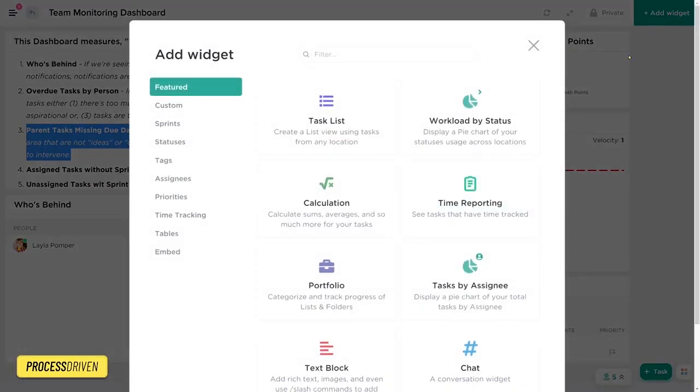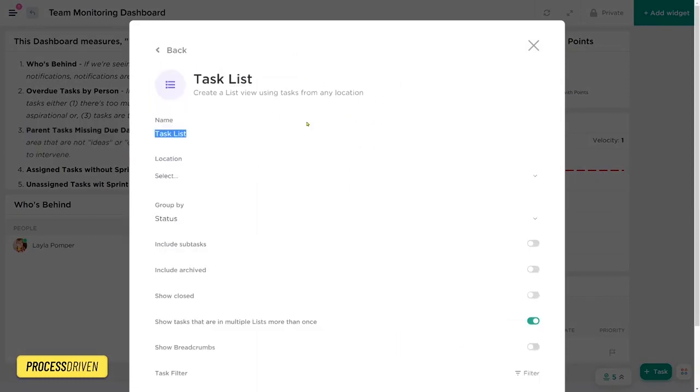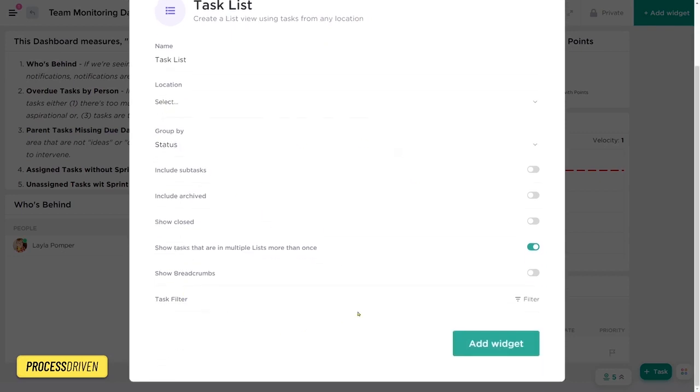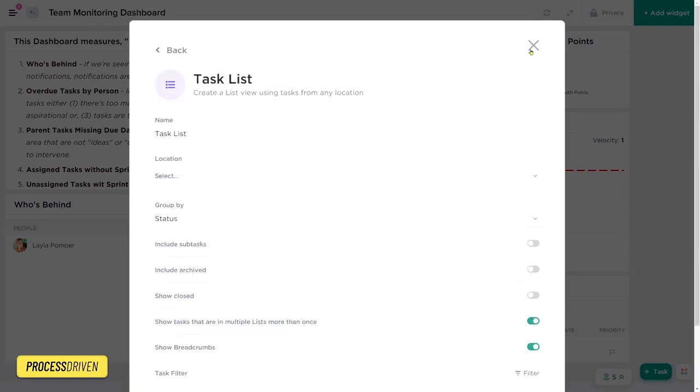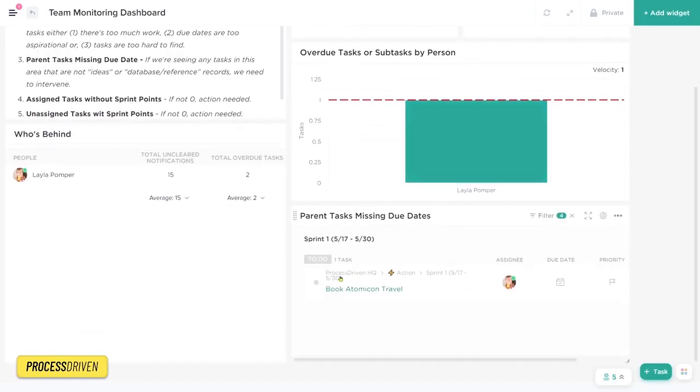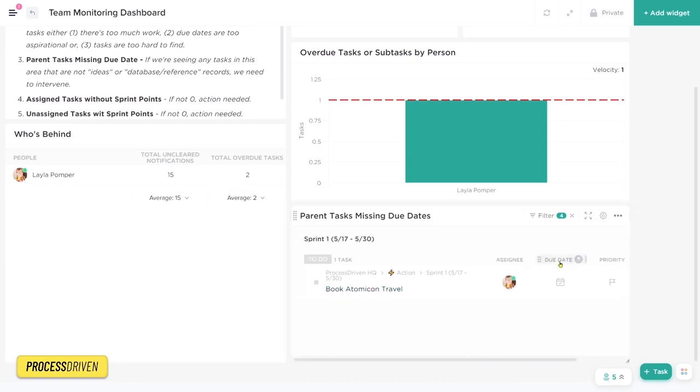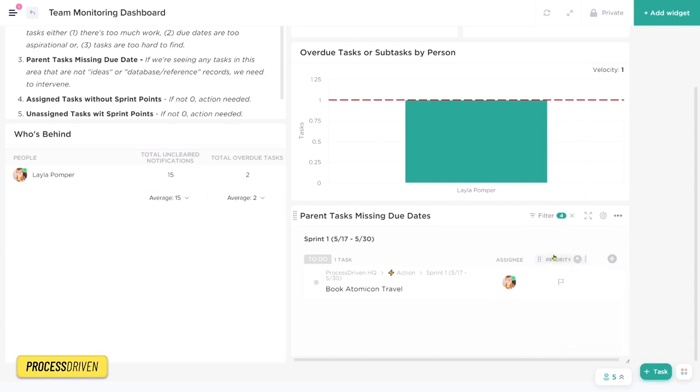Back to the dashboard here, we have three more widgets to go through. Parent task missing due dates. This is just a task list widget, which is one of the most common widgets that I think anyone will be using. This allows you to just look at tasks in a list view from any location in your ClickUp account. You can choose those locations up top, group it by whatever you prefer, and filter it so it only shows the tasks you really care about. I definitely suggest turning breadcrumbs on because that shows you the location of the task as well as the task name.